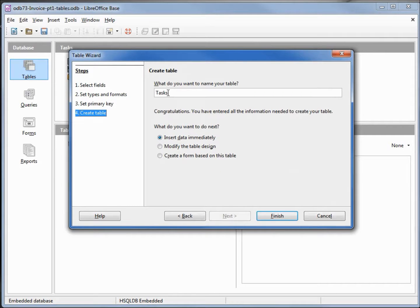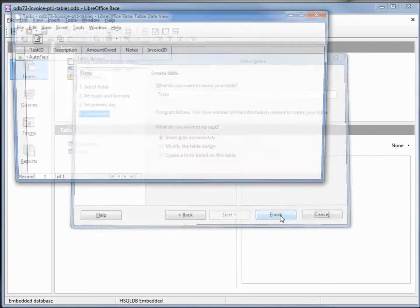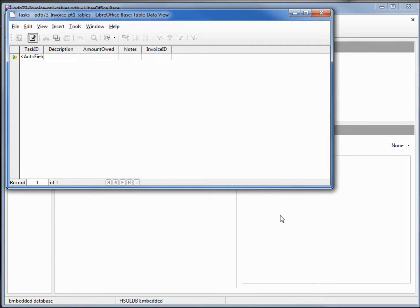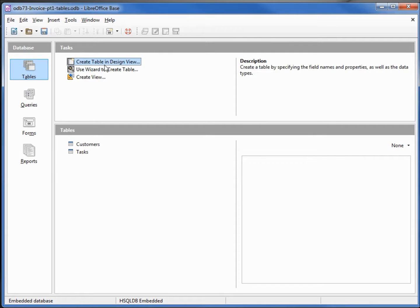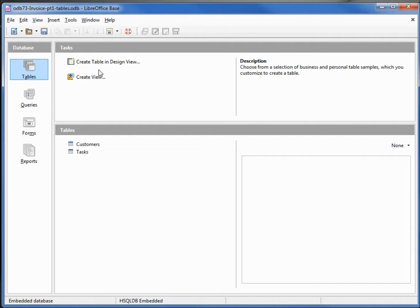We'll leave this one called tasks. We see we've got auto value and the task ID. Then our last table, we're also going to use a wizard for this.